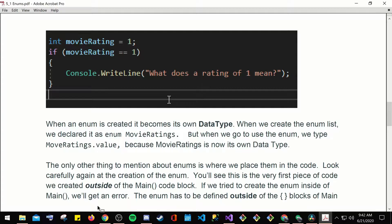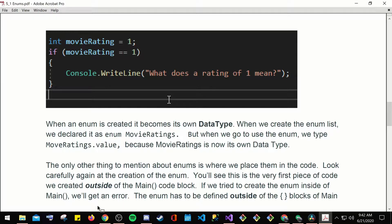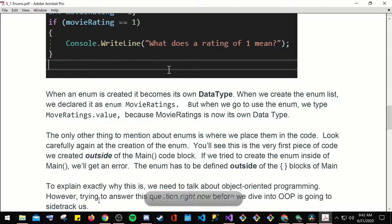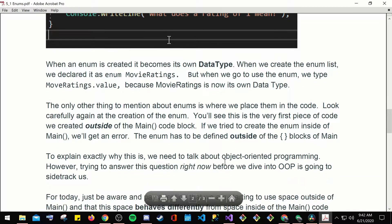The only thing to mention about enum is where we place them in the code. Look carefully again at the creation of the enum. You see, this is the very first piece of code we create outside of the main code block. If we try to create the enum inside of main, we'll get an error. The enum has to be defined outside of the curly brace blocks of main.